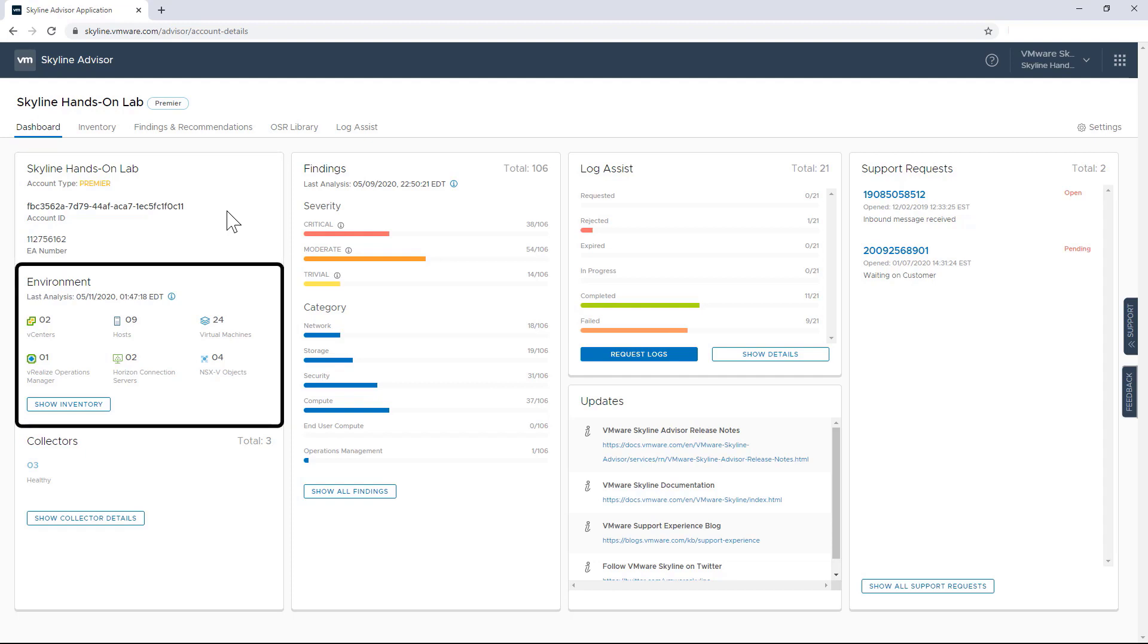Then there's insight into the environment that Skyline is proactively monitoring. And this is where things get really interesting because it reflects what Skyline has been made aware of during the configuration of our collectors. In this case, Skyline is monitoring an environment that consists of two vCenters, nine hosts, 24 virtual machines, one vRealize Operation Manager, two Horizon Connection Servers, and four NSXV objects.